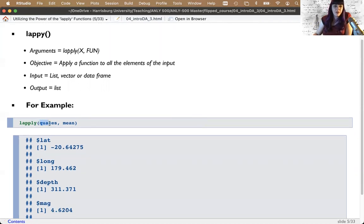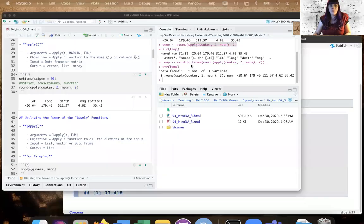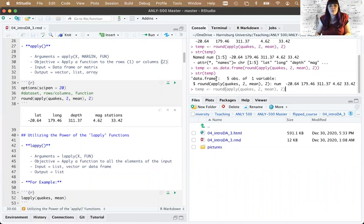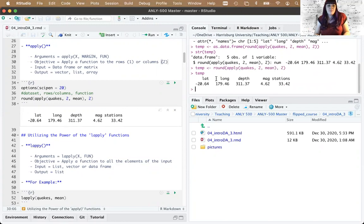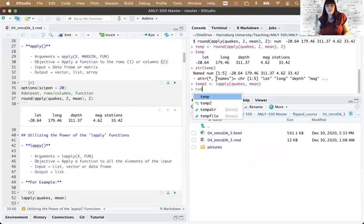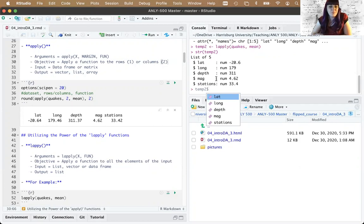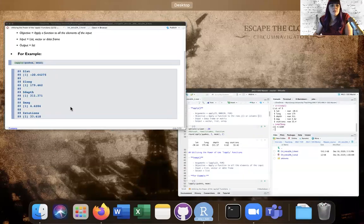We did the same operation on the quakes data set and got each mean. A good advantage of `lapply` is that it returns a list, so we can use the dollar sign to access elements — something we couldn't do with the named number returned by `apply`. If it's a vector you can append it to another vector or put it in a data frame. It depends on your goals.